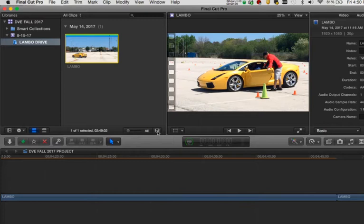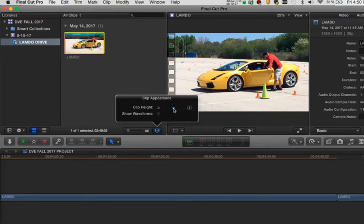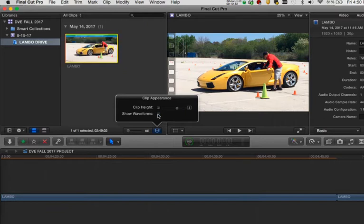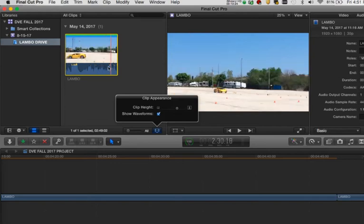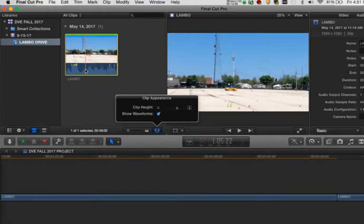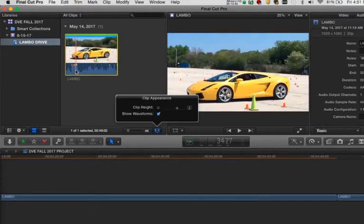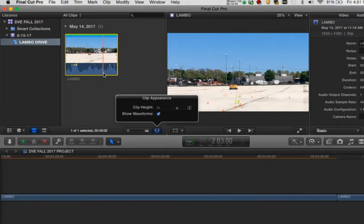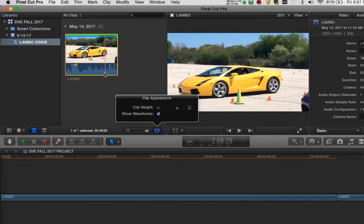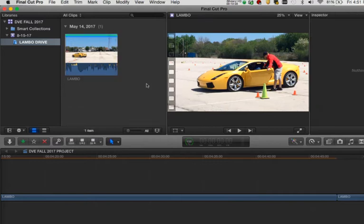We also have the filmstrip options menu, where we can change the height of our clips and show or turn off the waveform — this only applies in icon view. The waveform is a picture of your audio where the height indicates how loud the audio is. It makes it easier to find particular sound moments in your video. For example, this is video of me getting to drive a Lamborghini for my 40th birthday. We could go through the sound and see where it spikes — that's a clue to where I'm really gunning it for the 45 seconds I got to drive it.